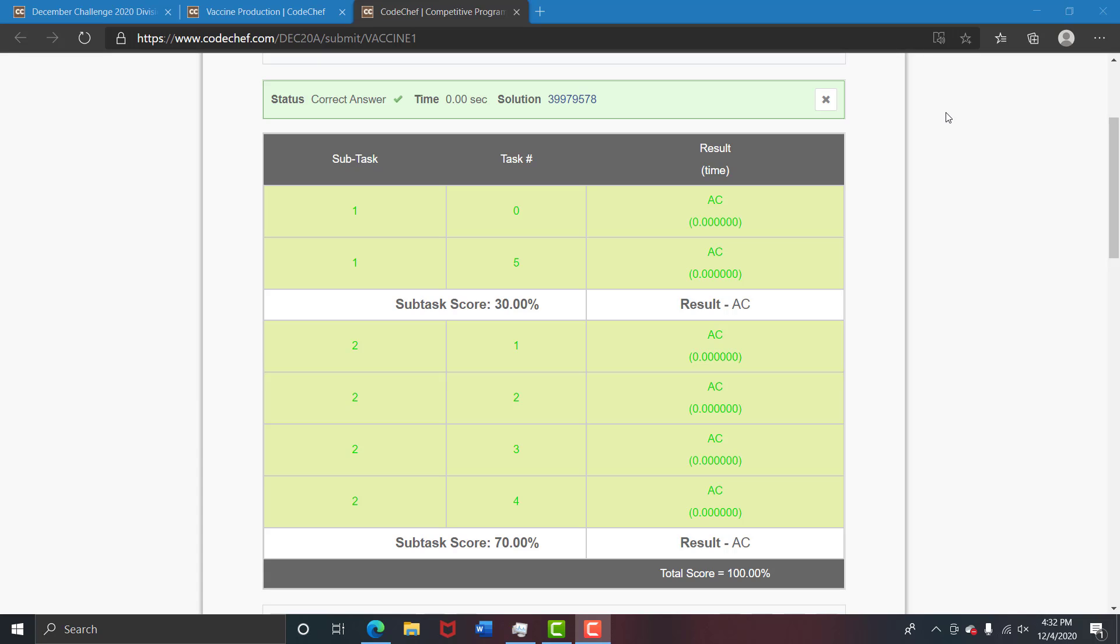Hello everyone, welcome back to my channel HiID Encoder. This is the onset of December long challenge and we will see the first question vaccine one.